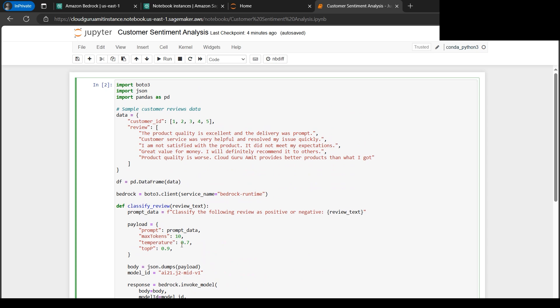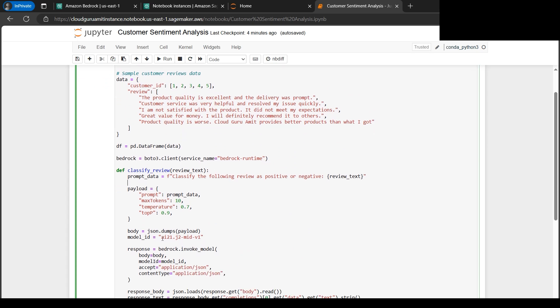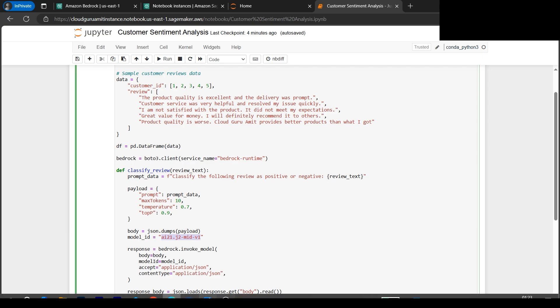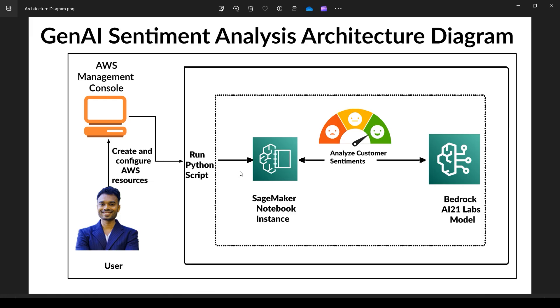So that what concludes this tutorial. So this is the architecture diagram which we have implemented straight from the scratch. So we have used first of all Bedrock AI21 Labs model, which we have integrated in the SageMaker, and then here we have written the Python code to analyze the customer sentiments. So I hope you found this tutorial helpful. Thank you so much for watching this video.